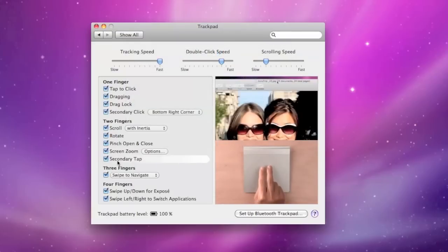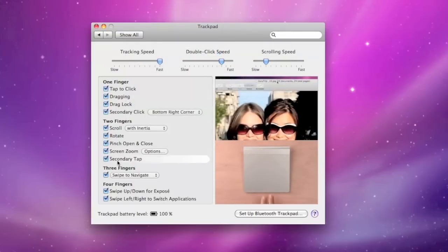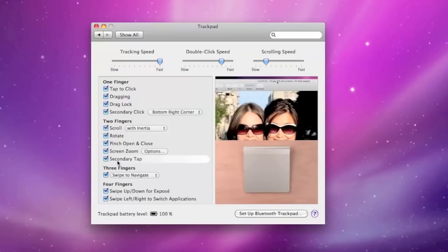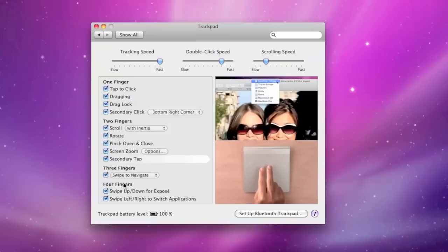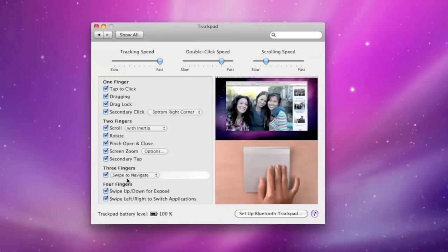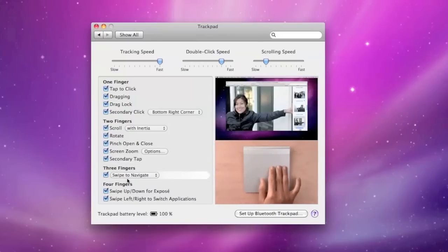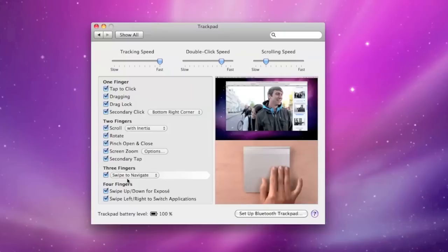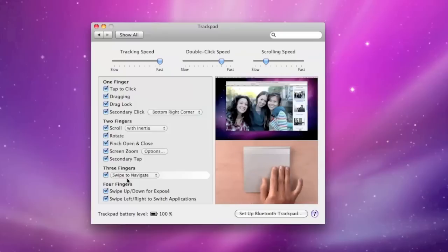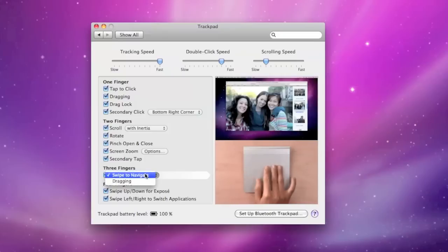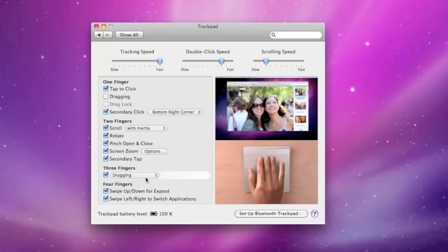Secondary tap is basically right click. But instead of using the corners of the trackpad all you have to do is use two fingers. Now with the three finger gestures you can either swipe to navigate as shown in the demo, or you can select dragging.